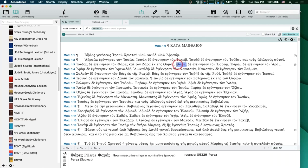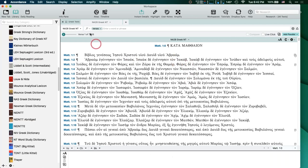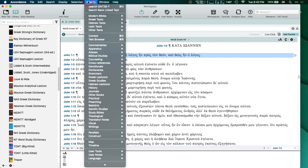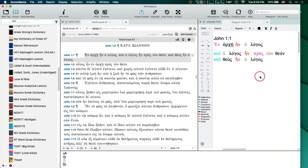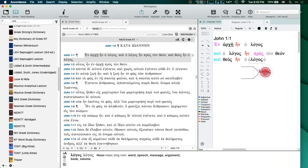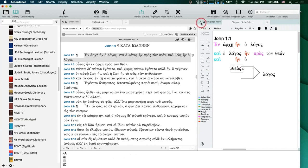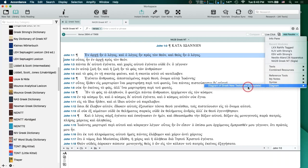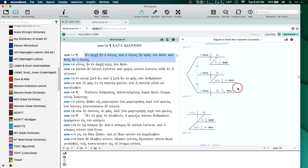But we have a couple of things that are add-ons that I wanted to mention. One is the actual prebuilt diagrams. What I showed you earlier — let me go to John so it's something we're more familiar with. If I go down to Language and go to Diagram, I have to build my own diagram. But if I come over to 'Add Parallel' and I have the Diagram tool — which is an add-on, might come with some packages — and go to 'Diagram of Greek New Testament,' you'll have prebuilt diagrams.